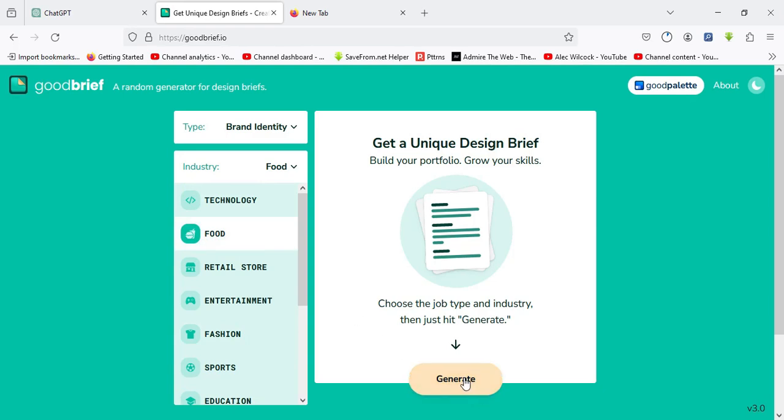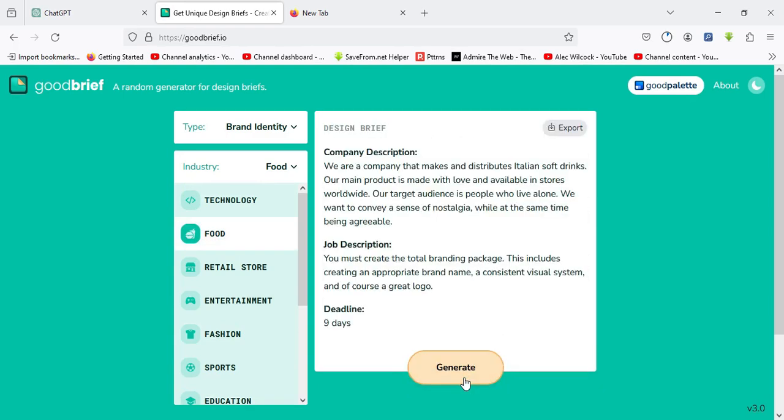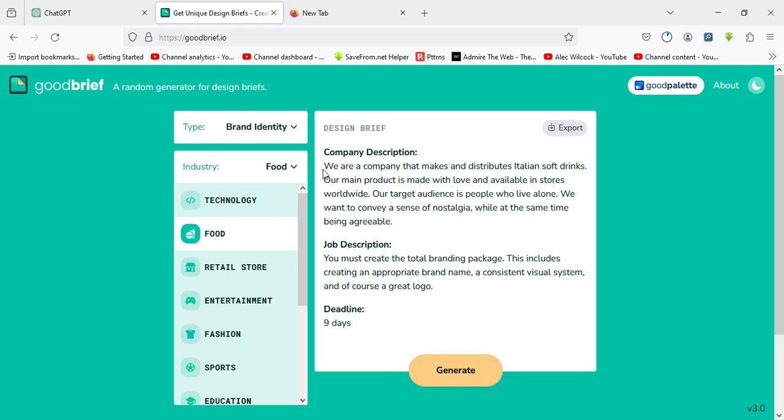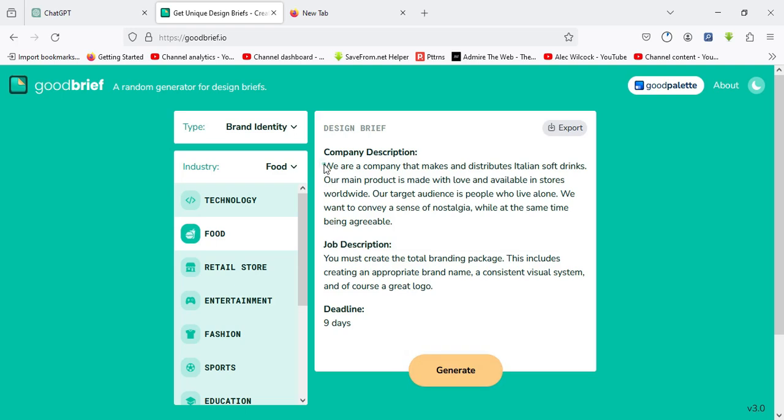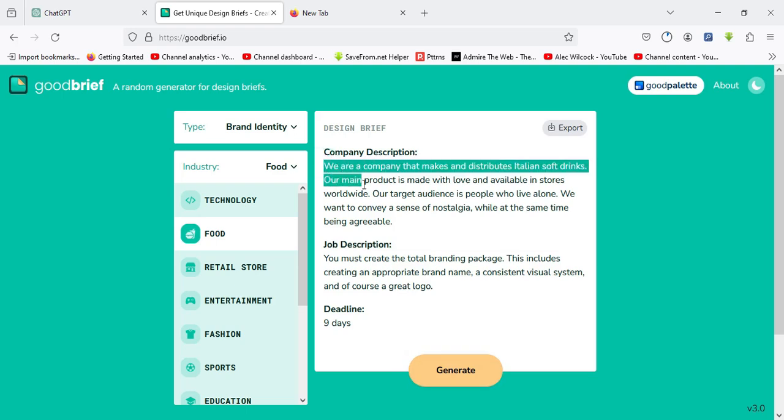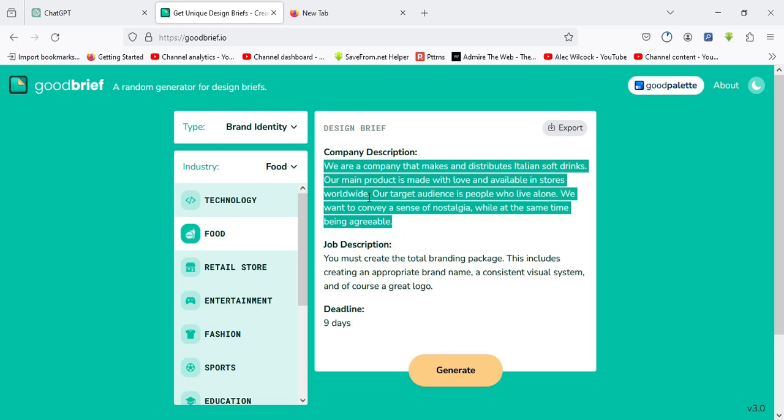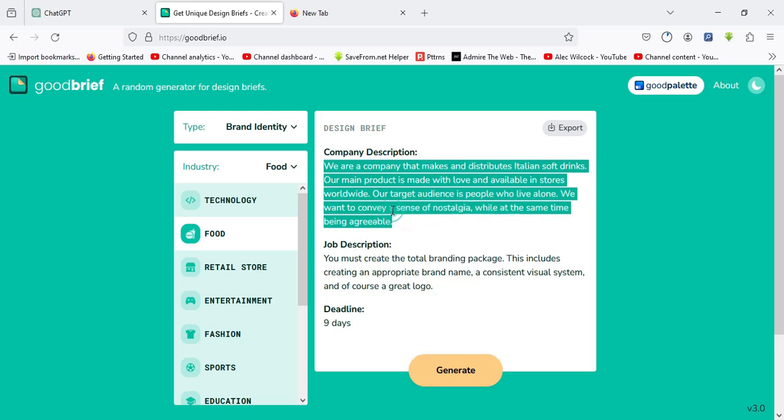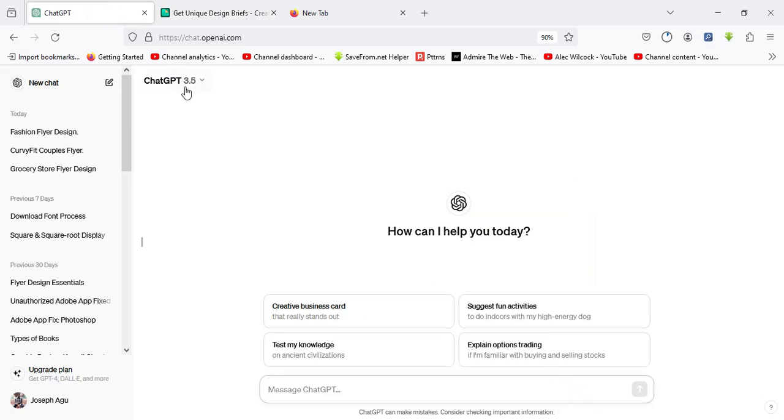I'll click on the generate button over here and GoodBrief.io will generate the design brief. Over here we have the company description and the job description. You're expected to highlight only the company brief, right click and copy it.